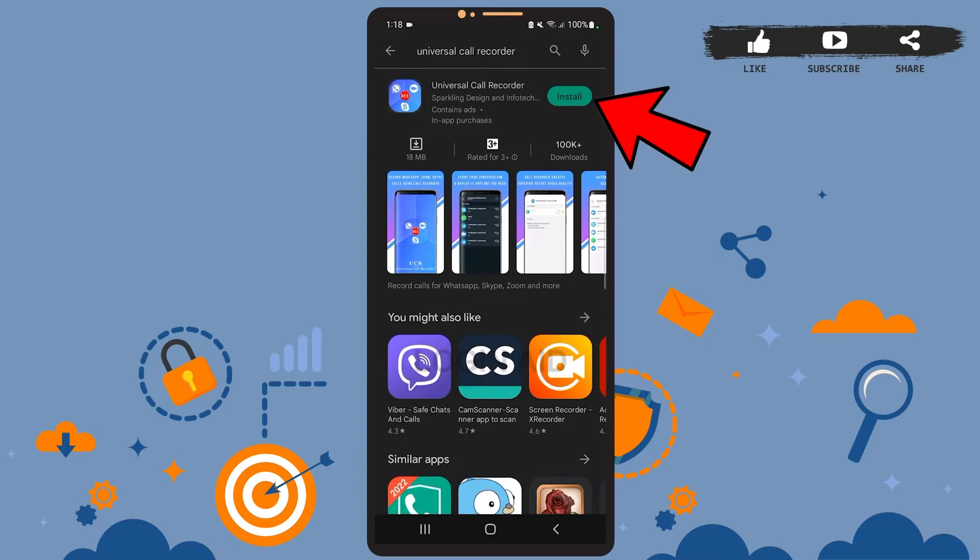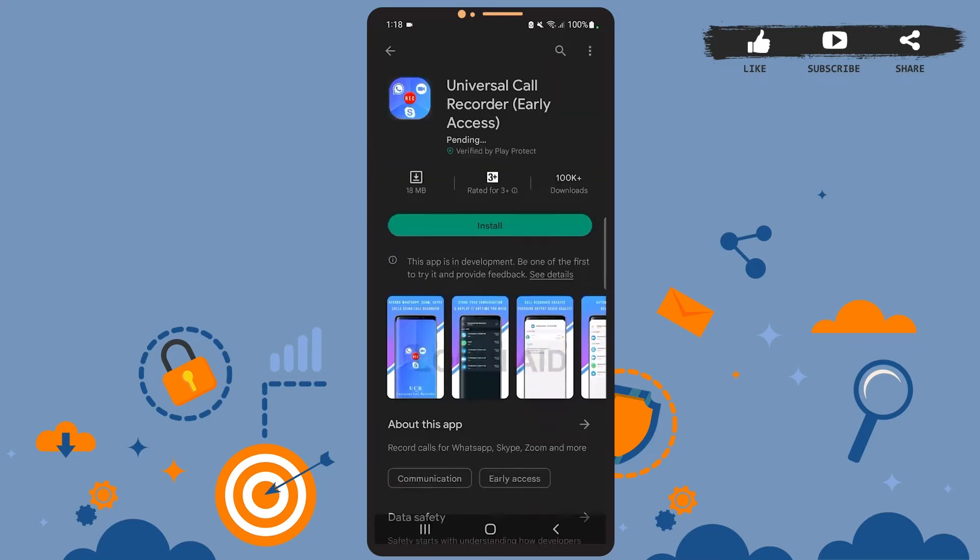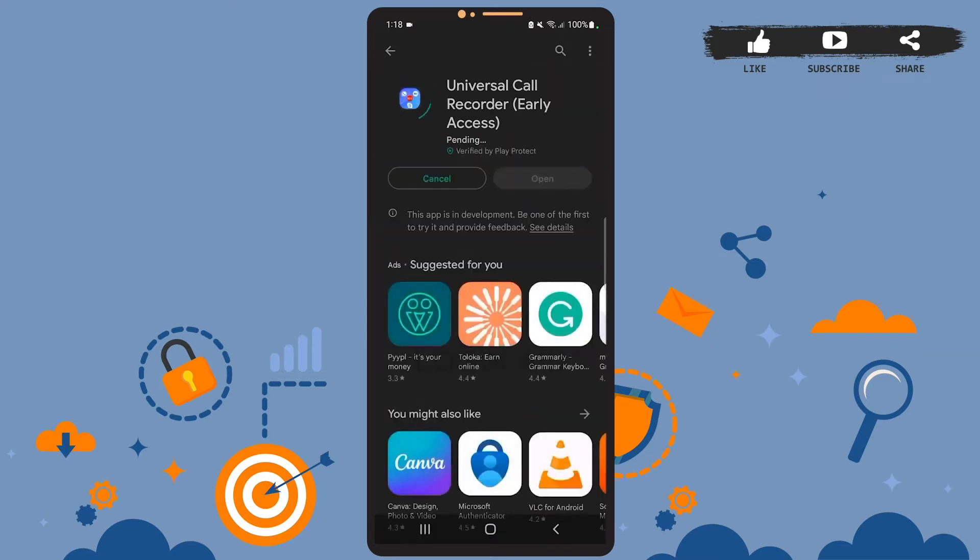Tap on the install option and wait for the app to get installed. Once you install this app, you can not only record Telegram calls but also Zoom and Skype calls, so it's really convenient to use.